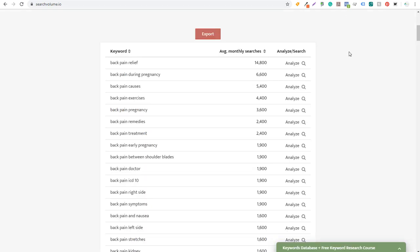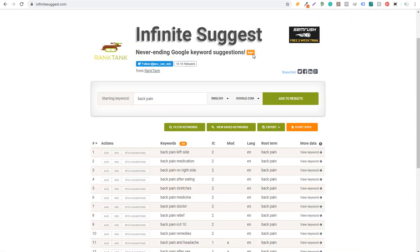Using these two tools together is a great way to find a huge list of keywords and their search volume. As you're targeting different keywords for your website, you can keep entering keywords in Infinite Suggest — there's really no limit to what you can enter. That's number three.